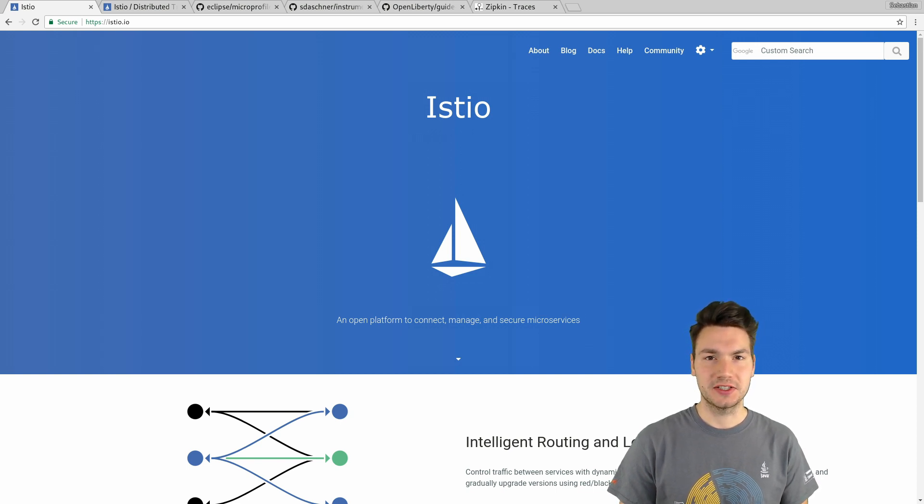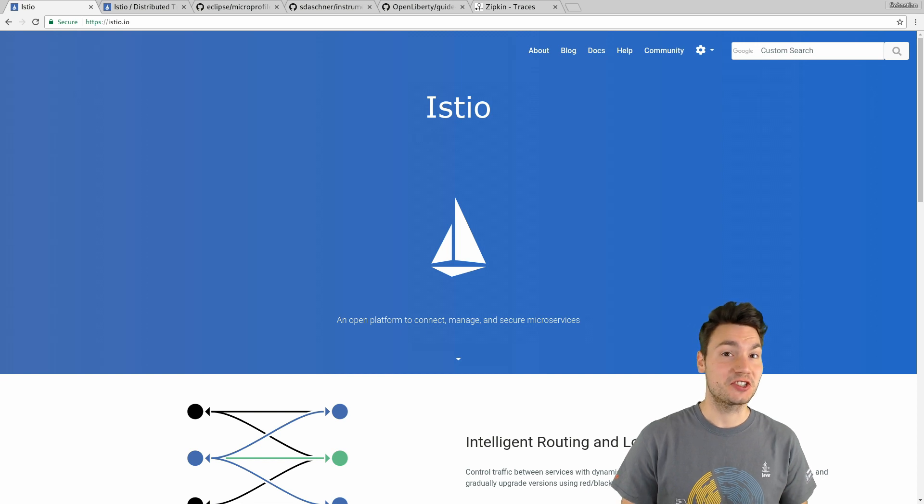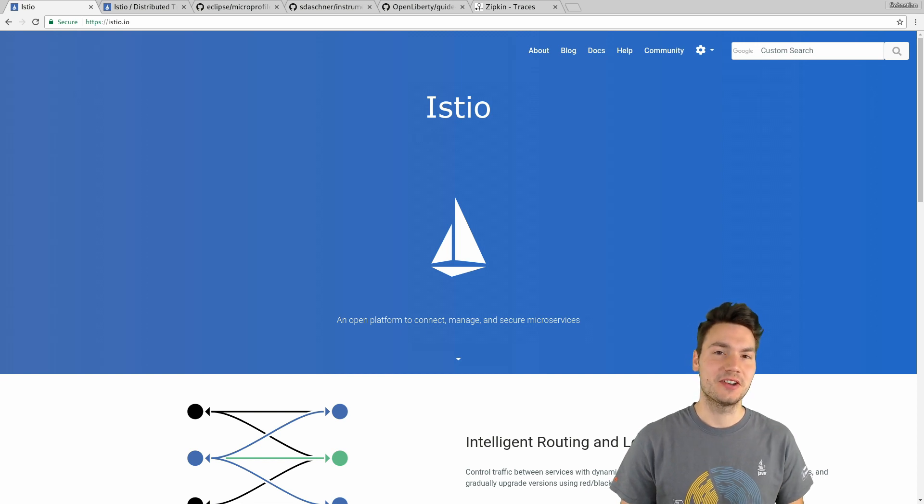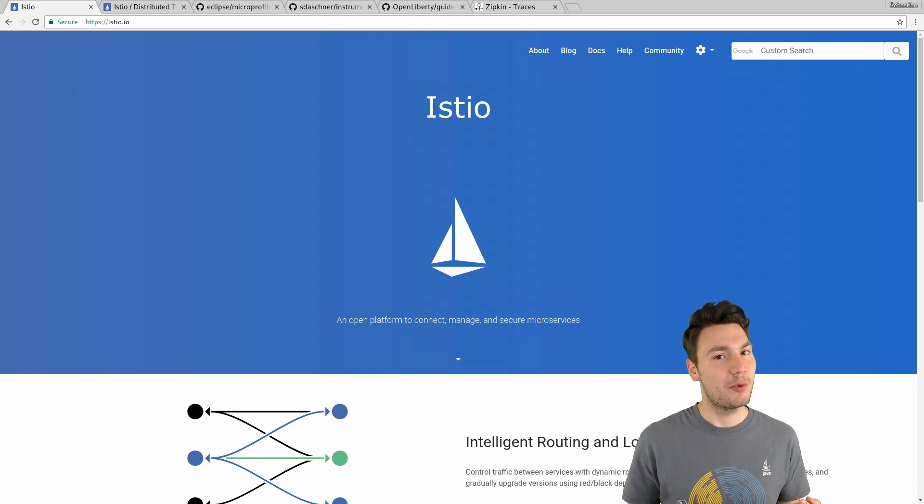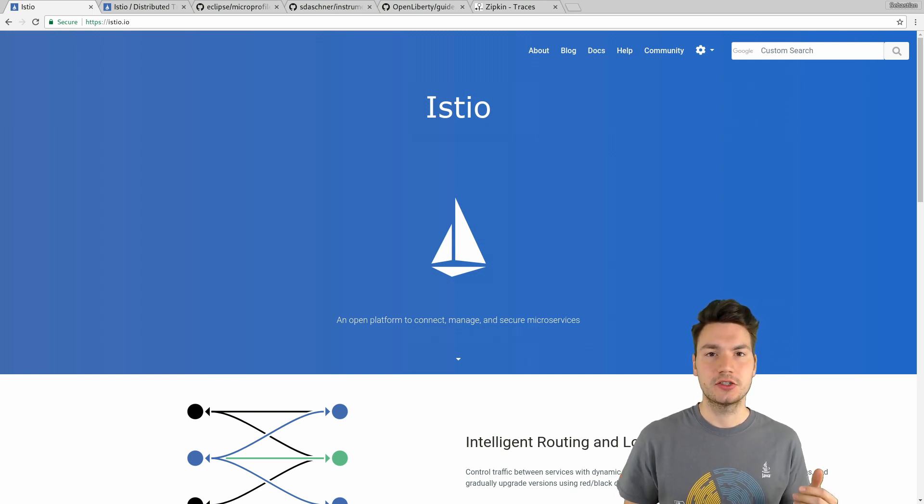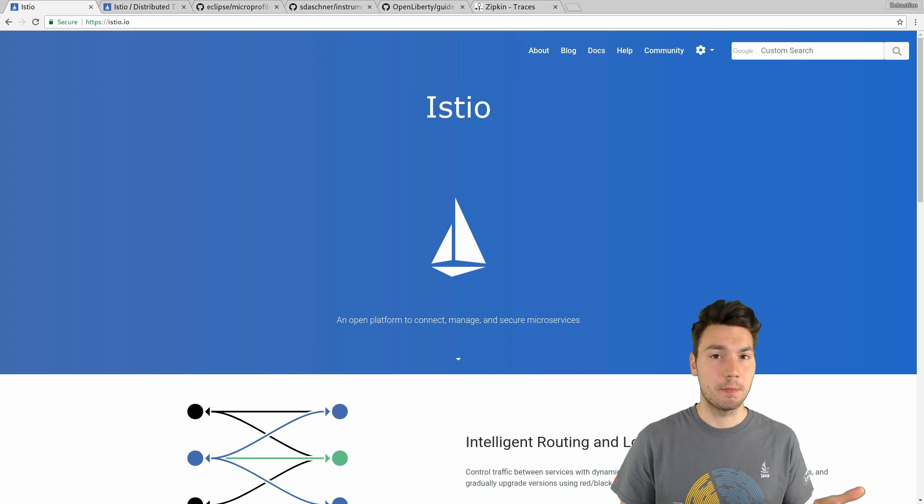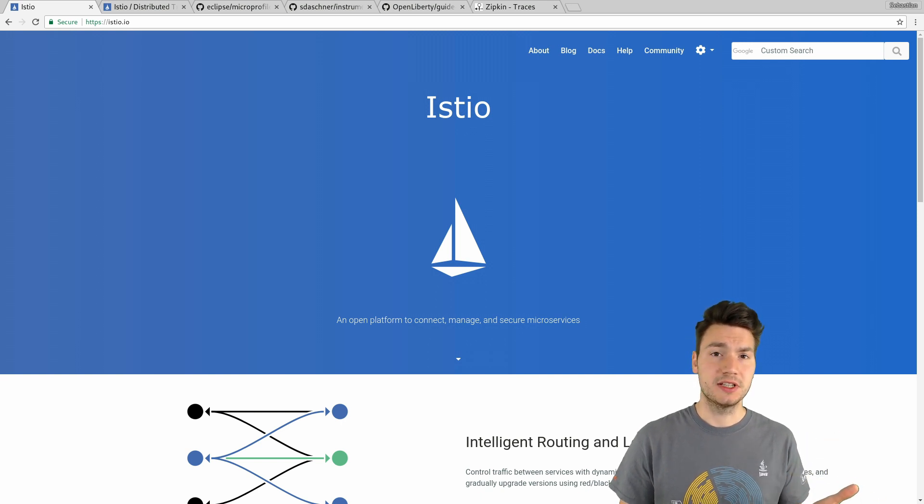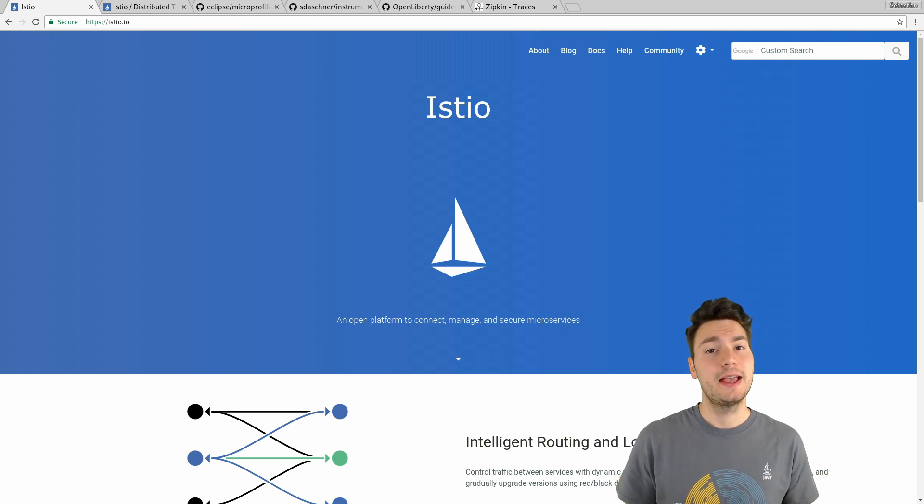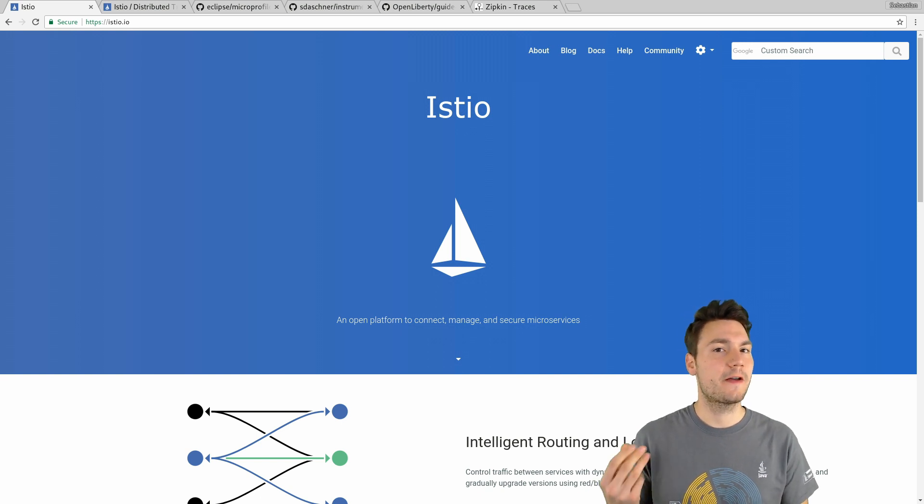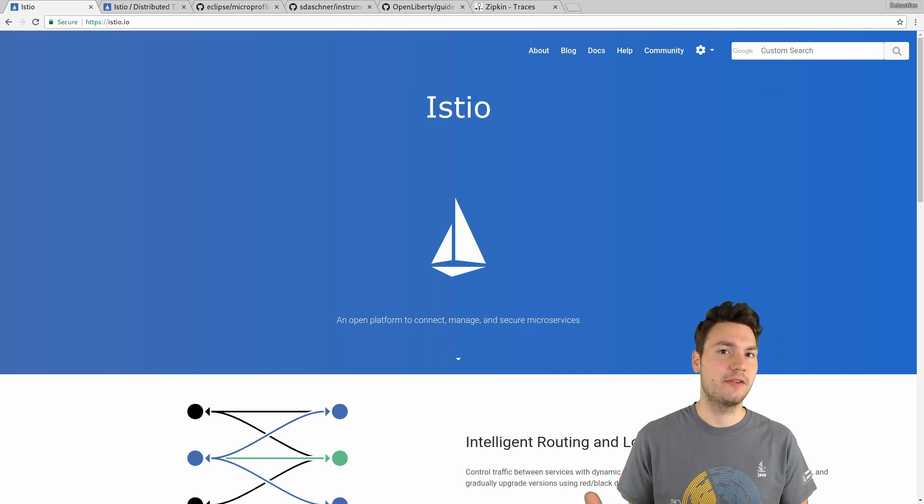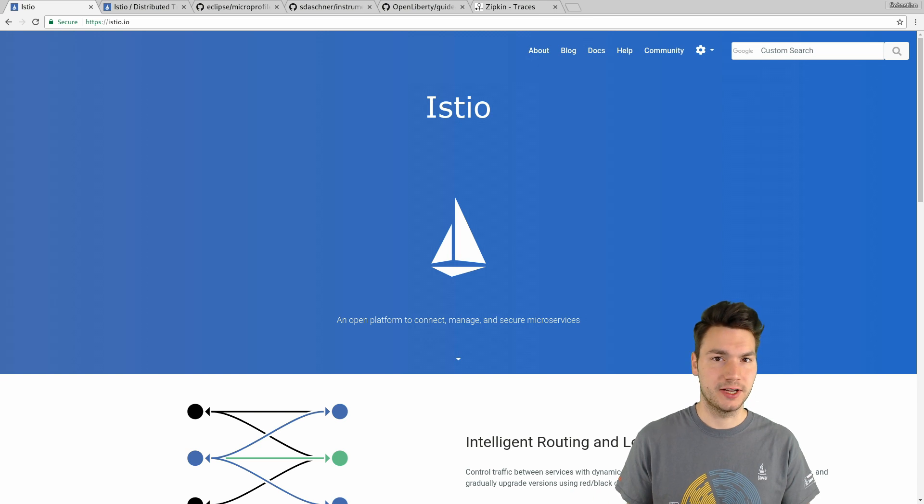Istio itself is a so-called service mesh technology where we have a mesh of microservices of enterprise applications and where we can add technical necessities, technical cross-cutting concerns such as service discovery, monitoring, logging, resiliency, authentication and so forth in a transparent way without affecting each application, without repeating ourselves all over again.